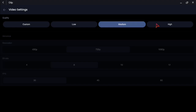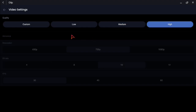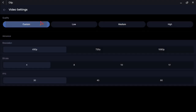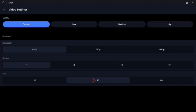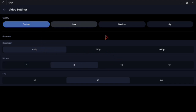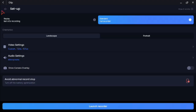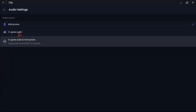We have low, medium, high, and we can get a custom setting. We can get a custom for 480p. If you want quality, 1080p is available as well.